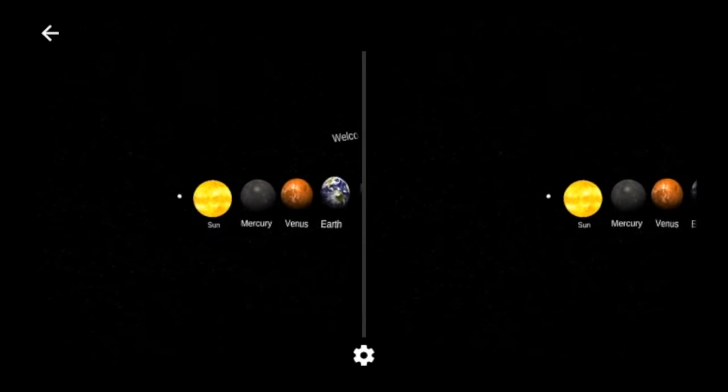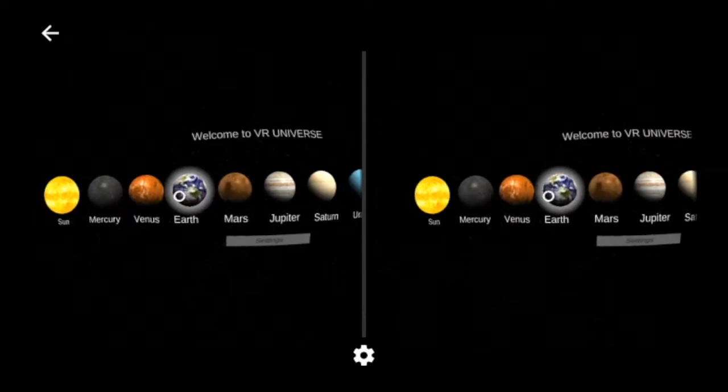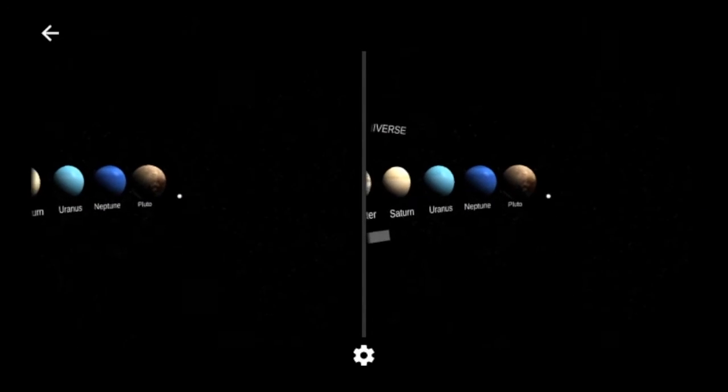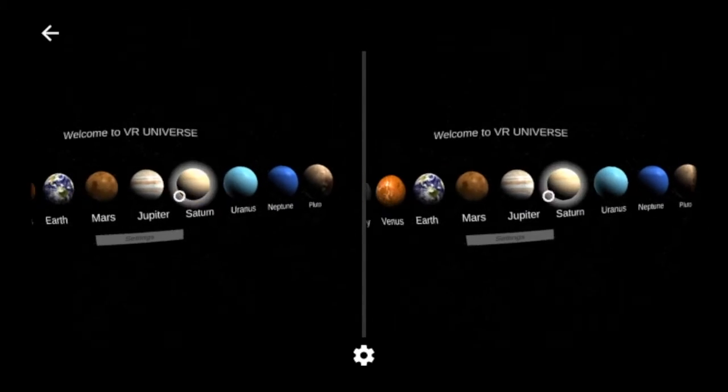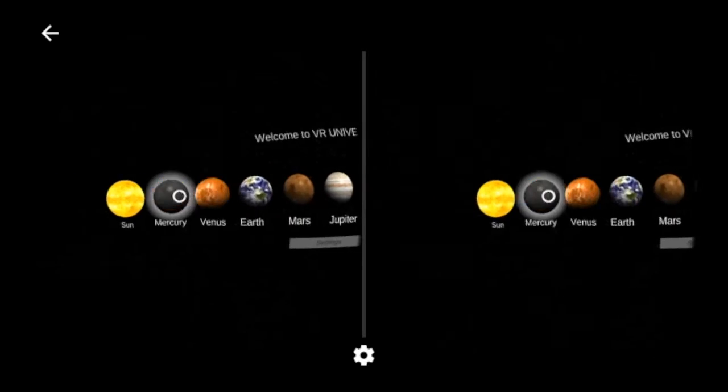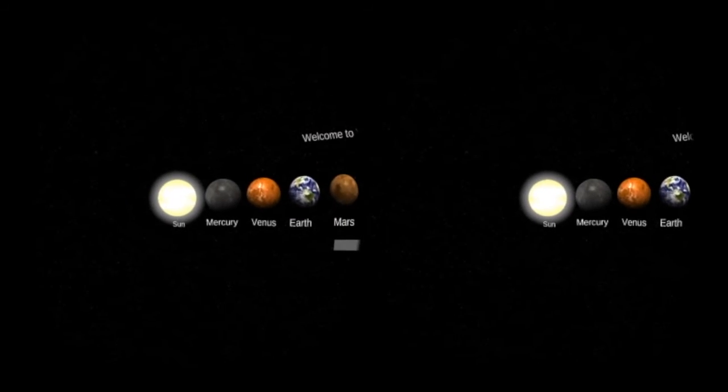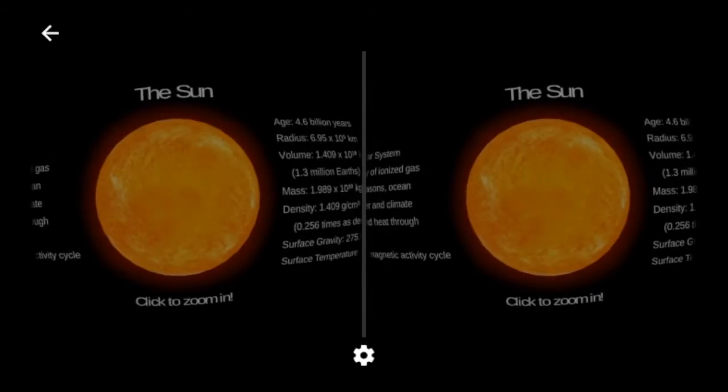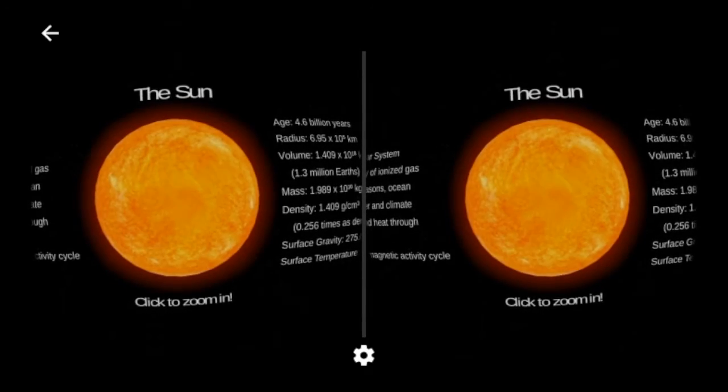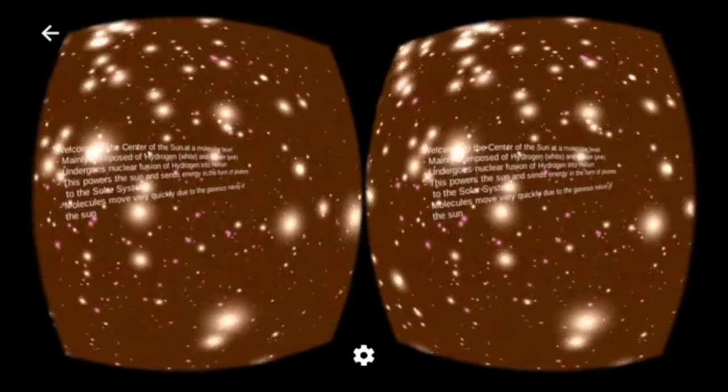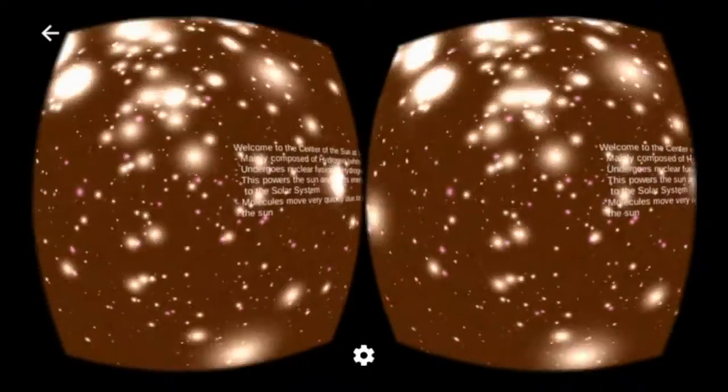The split-screen view renders different images for each eye, making it possible to view 3D scenes with your cardboard. You can also view VR Universe in 2D if you don't have a cardboard headset or want to enjoy it with friends.